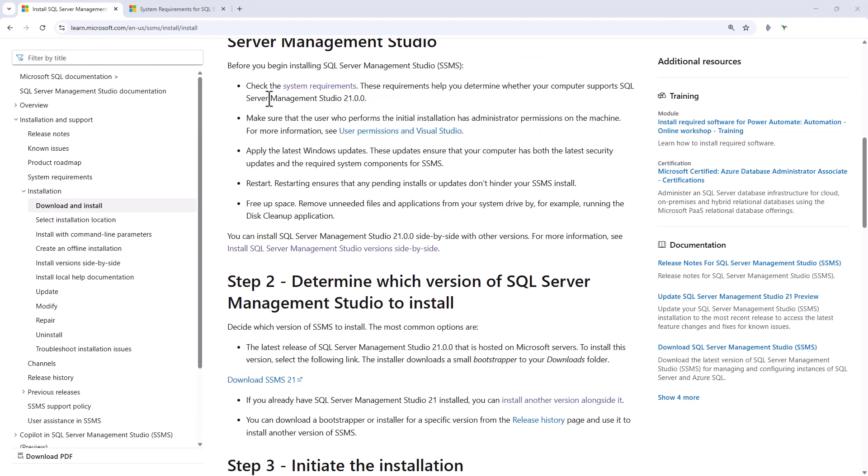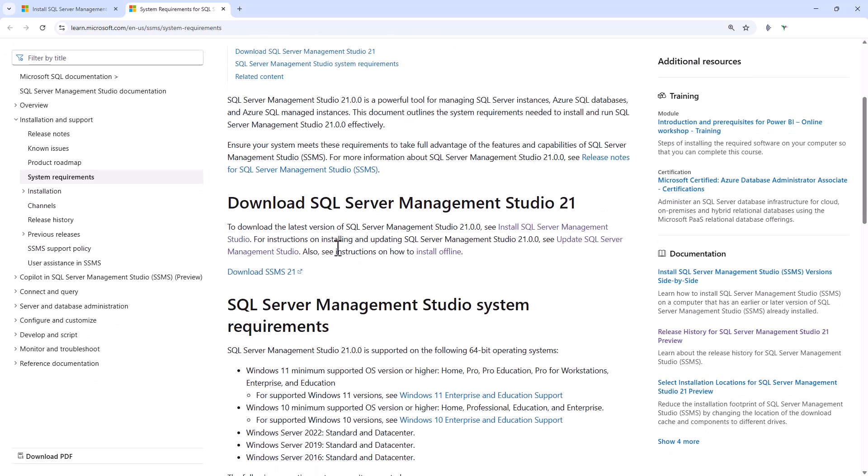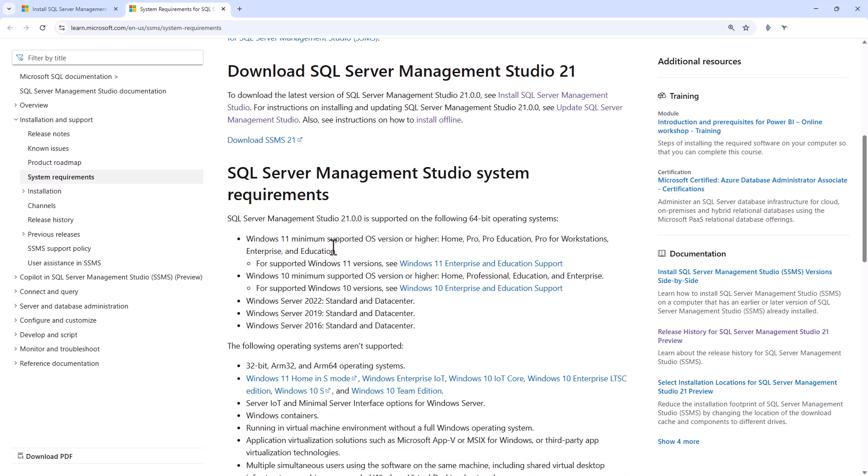Now, normally at this point, I say another reason for using the older version is because the system requirements have changed. But if we have a look at the system requirements, we can see that they haven't really changed that much, if at all.